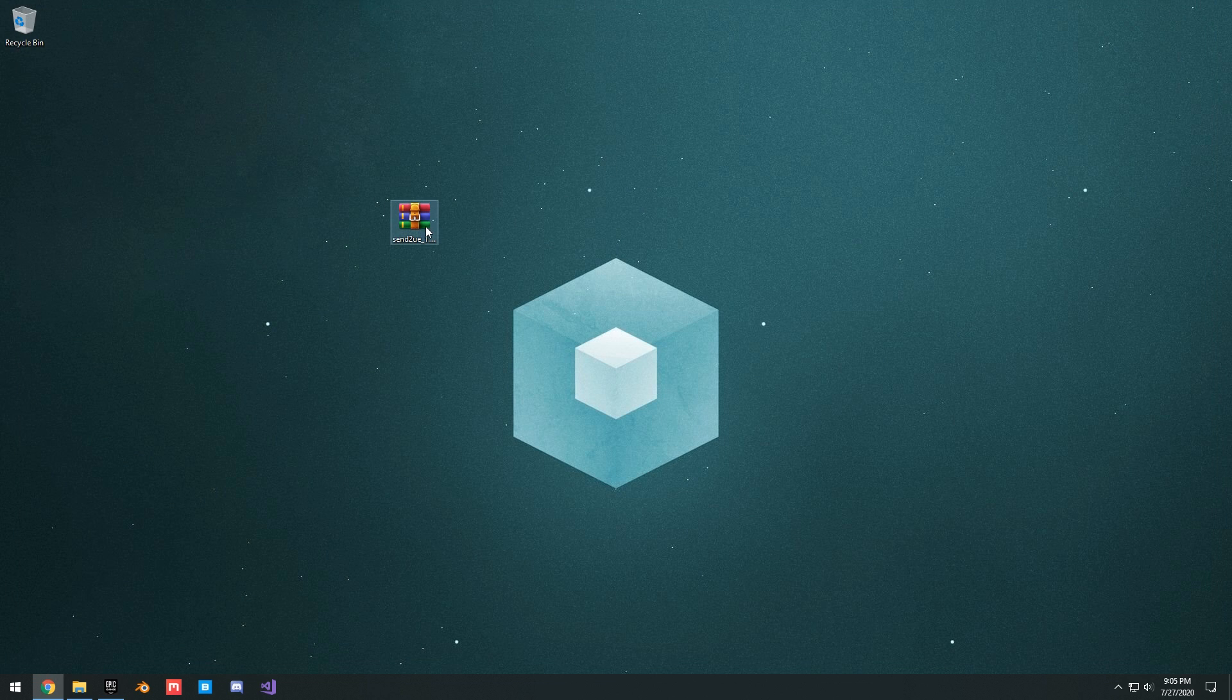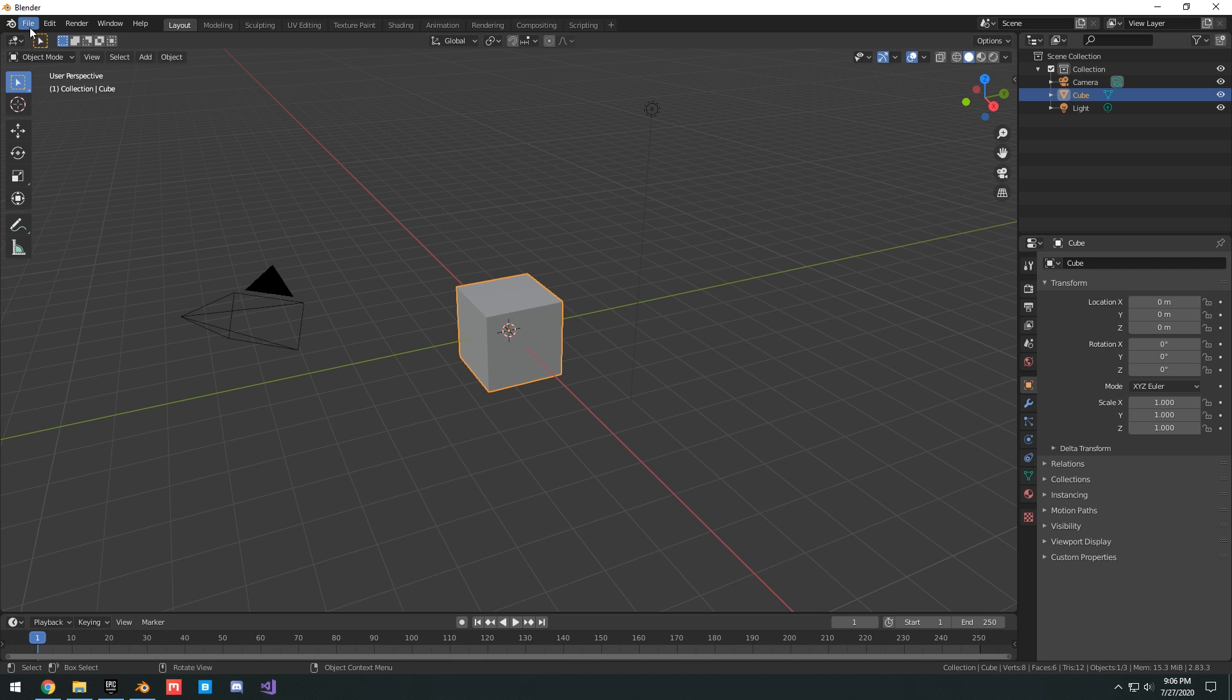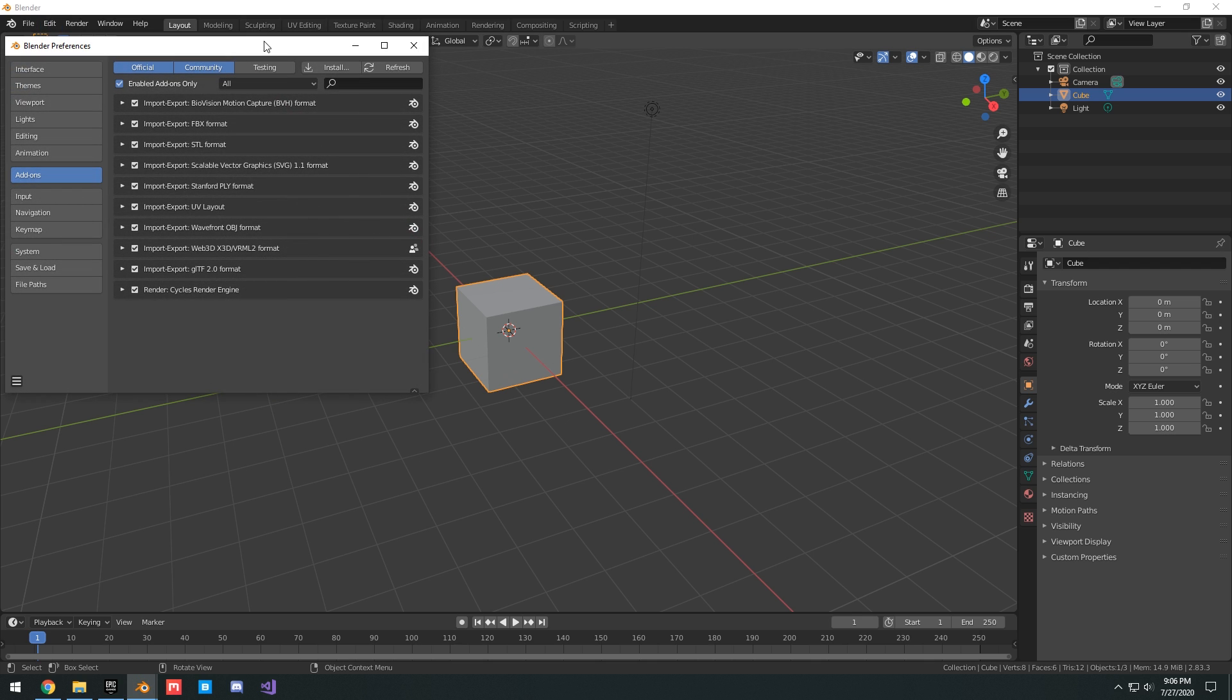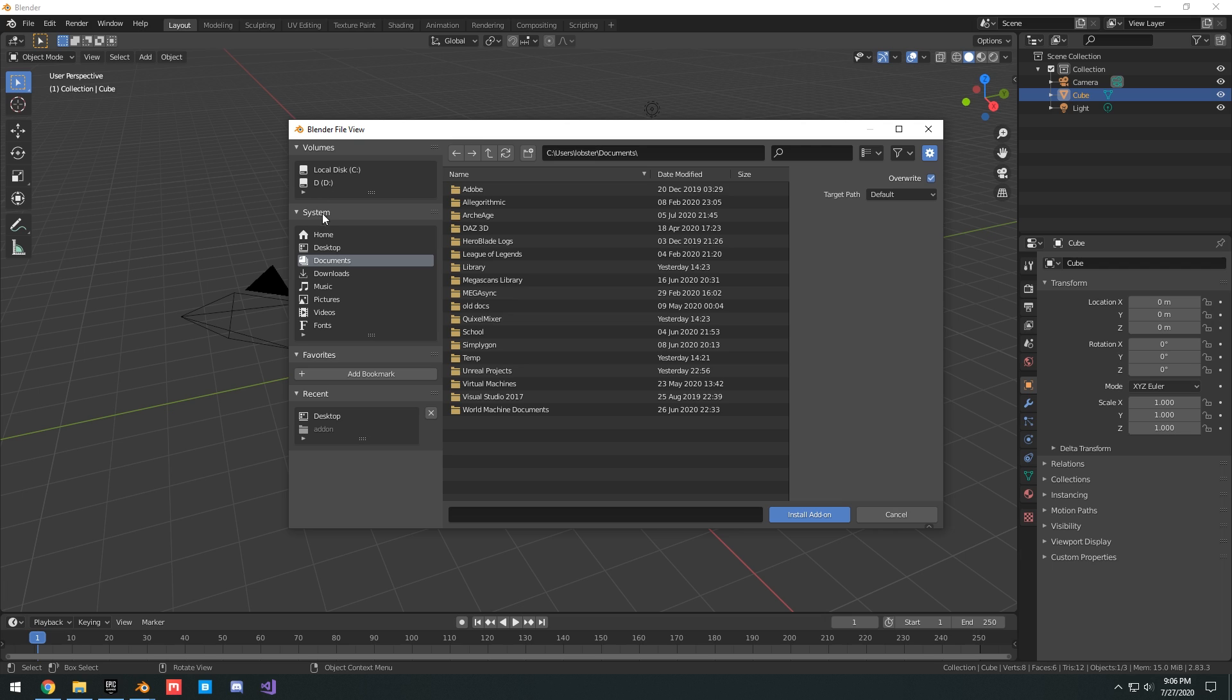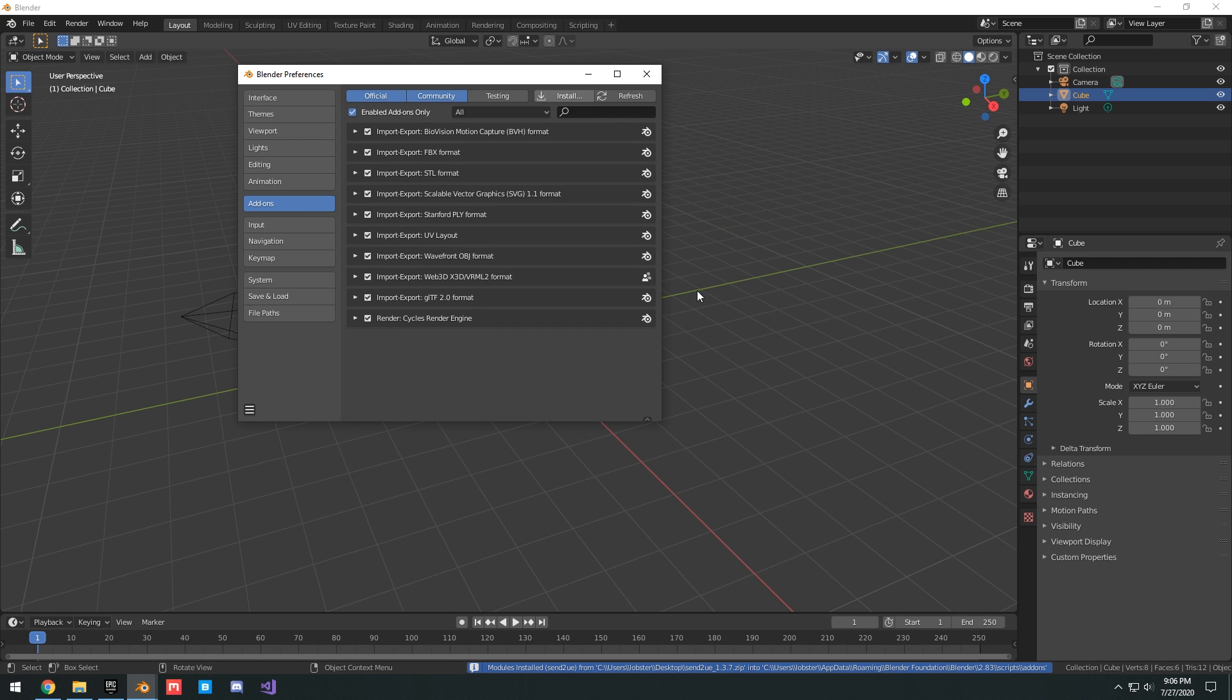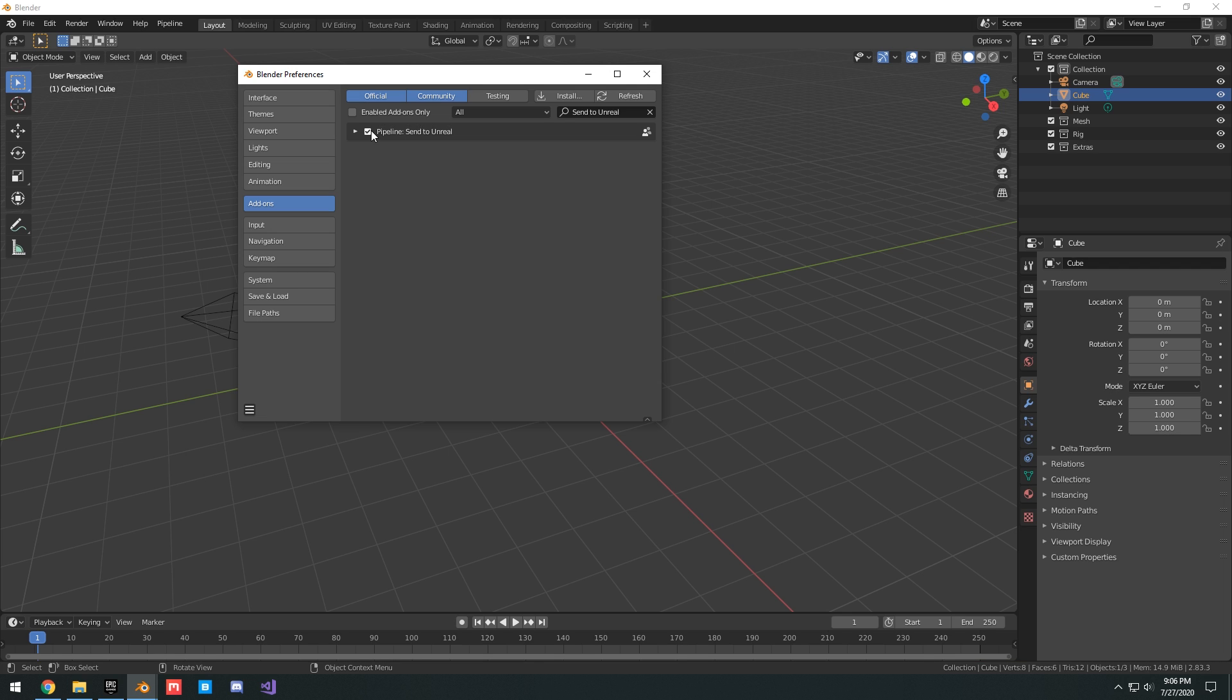I already have it on my desktop. I'm going to open up Blender, I have Blender 2.83.3. To enable the plugin you have to go to Edit, Preferences, under Add-ons you're going to click Install, go to your desktop and then select the send to UE 1.3.7.zip and install add-on. You'll see it here, Pipeline: Send to Unreal, just check that and you can see a few things happened here at the top and here on the side.